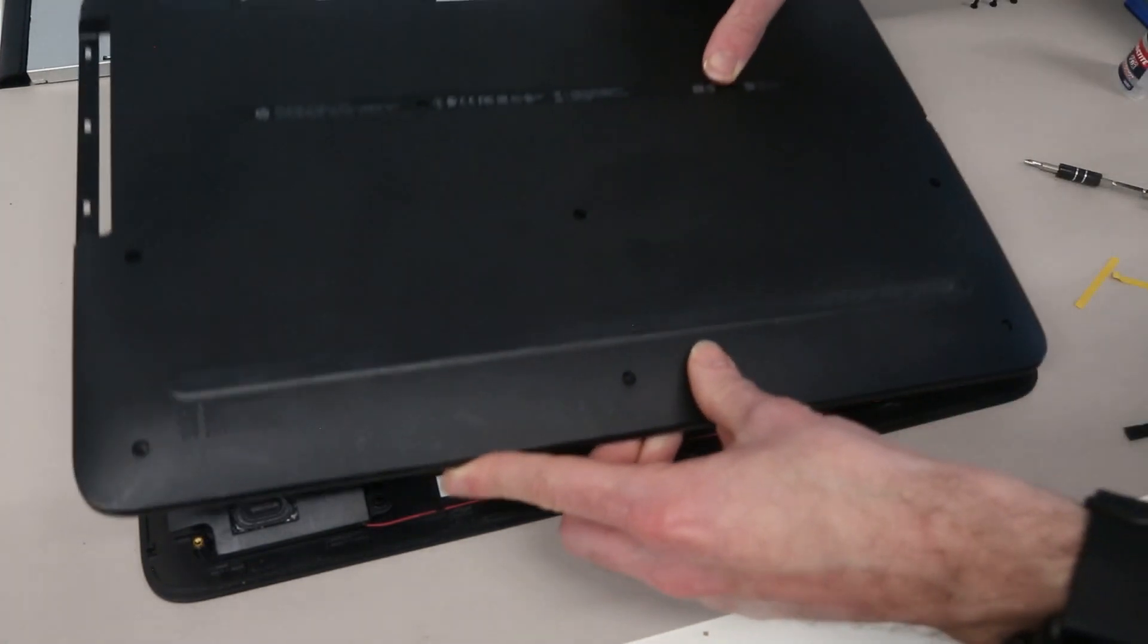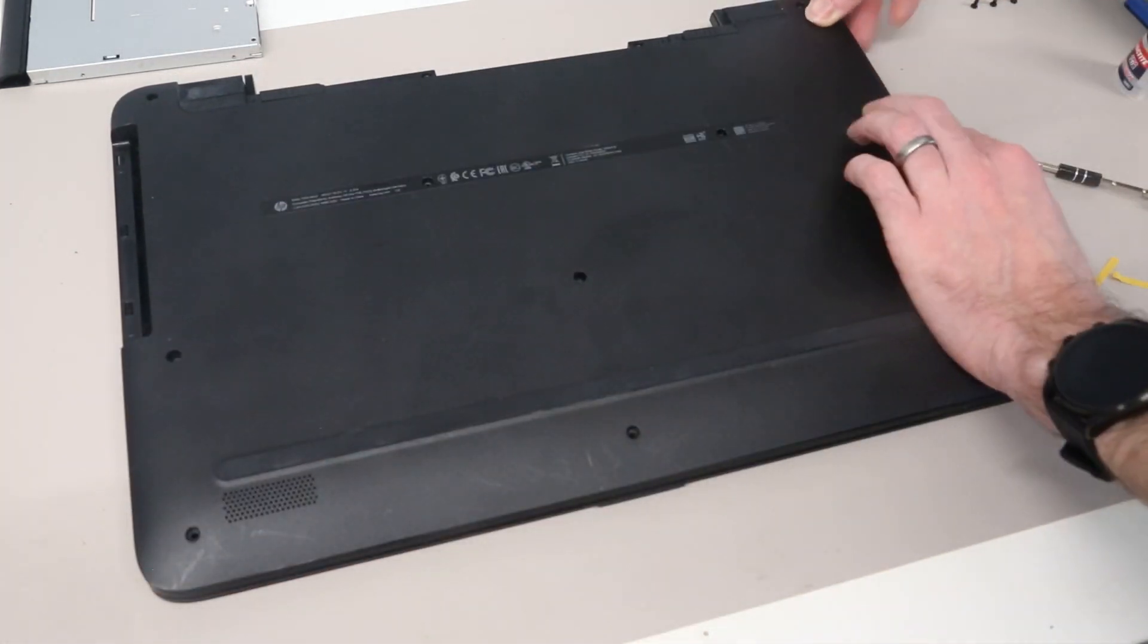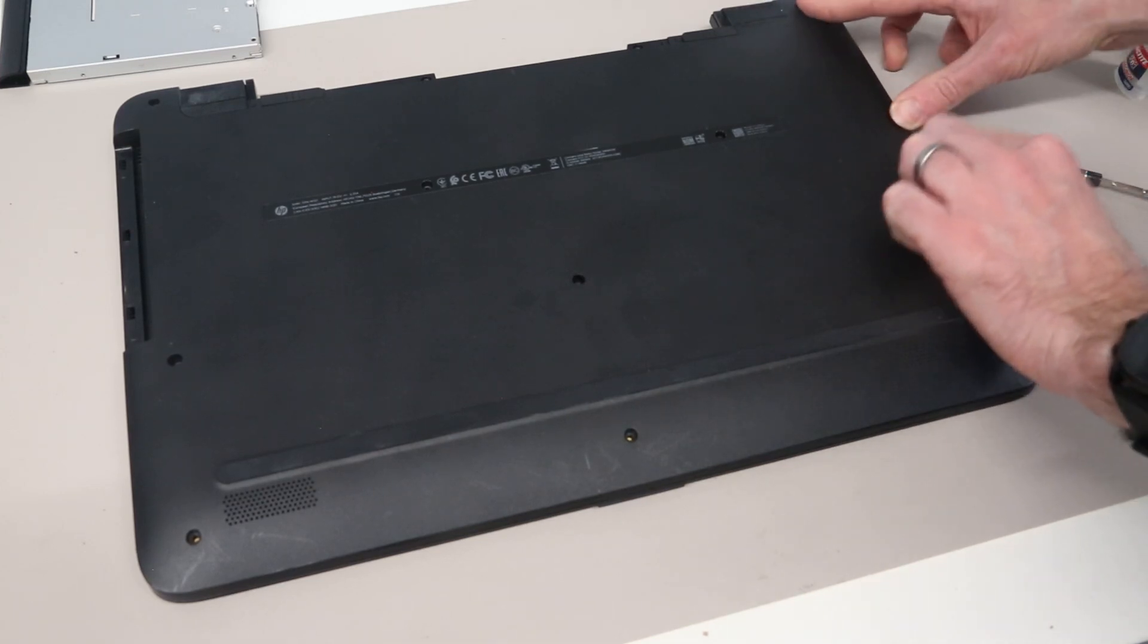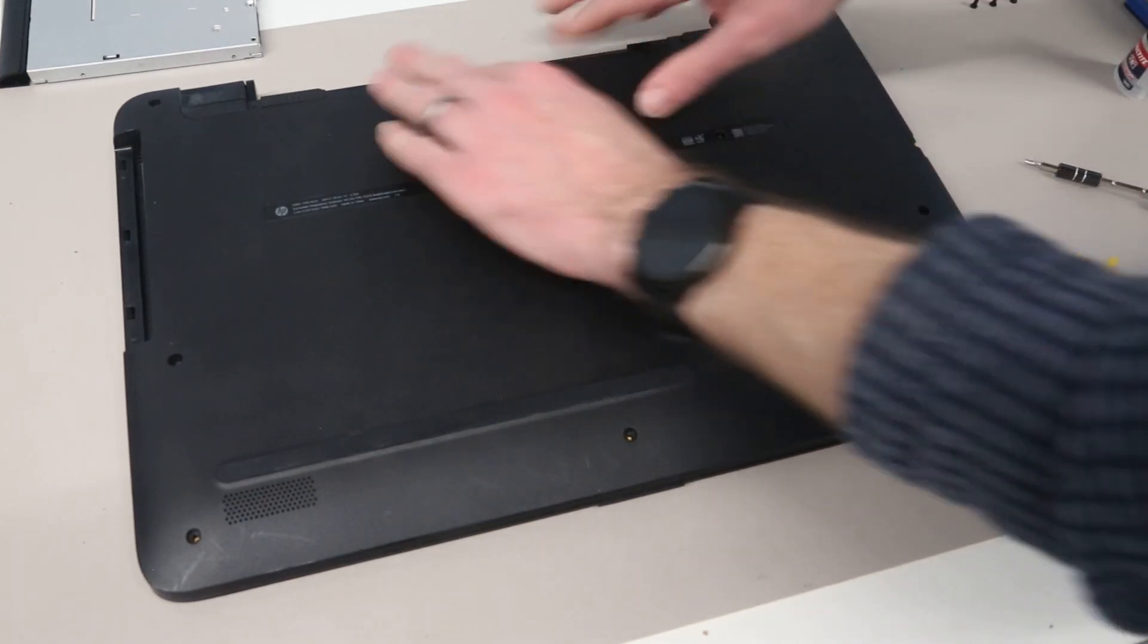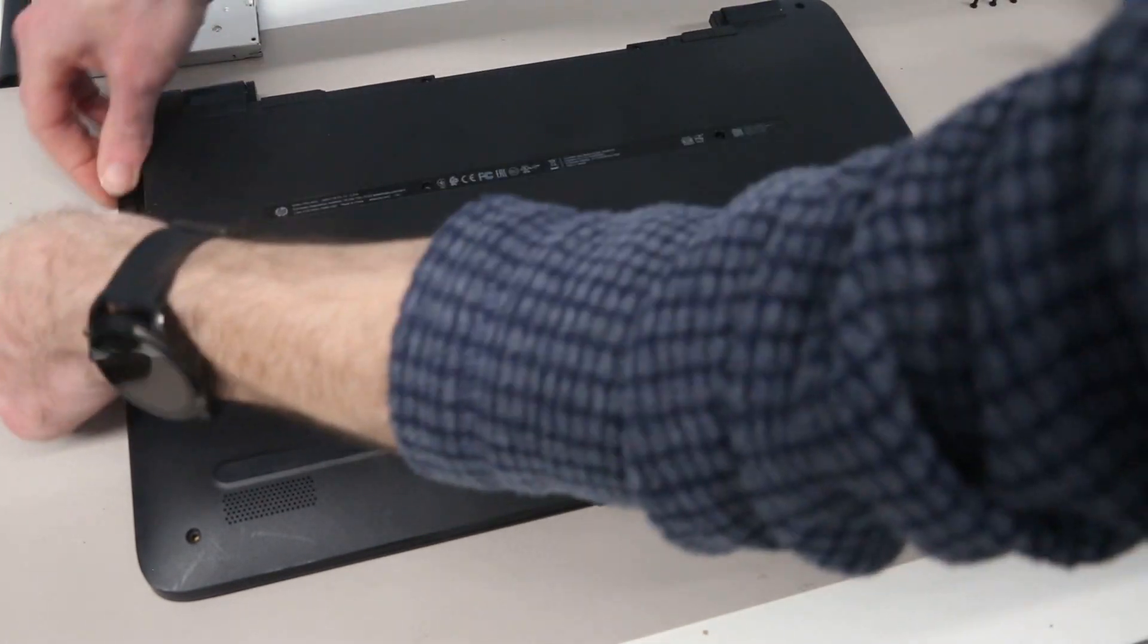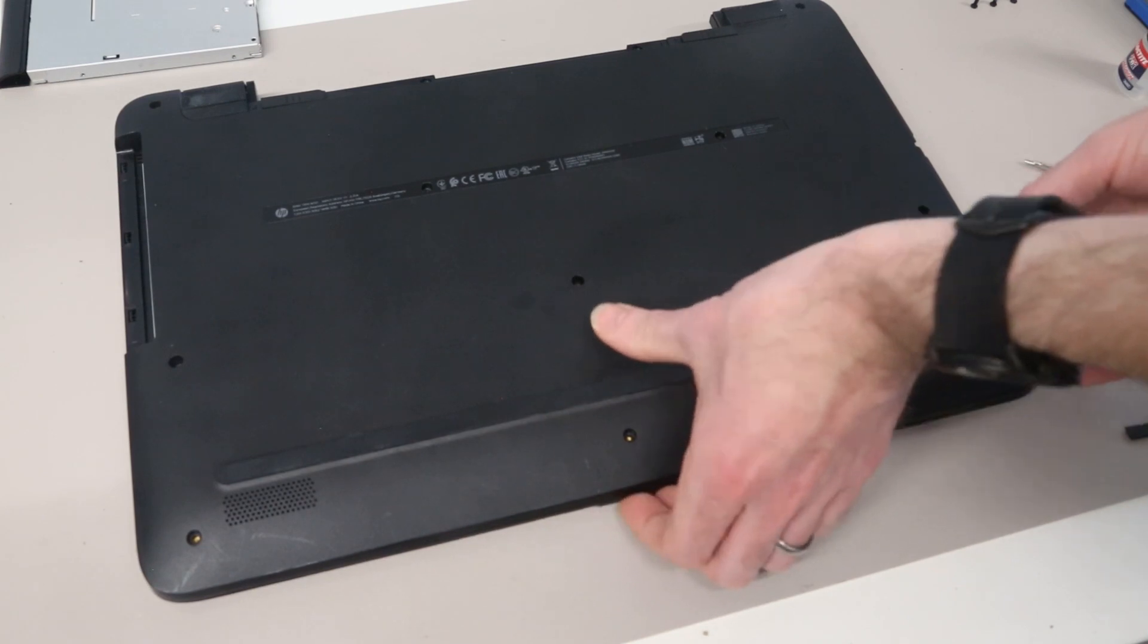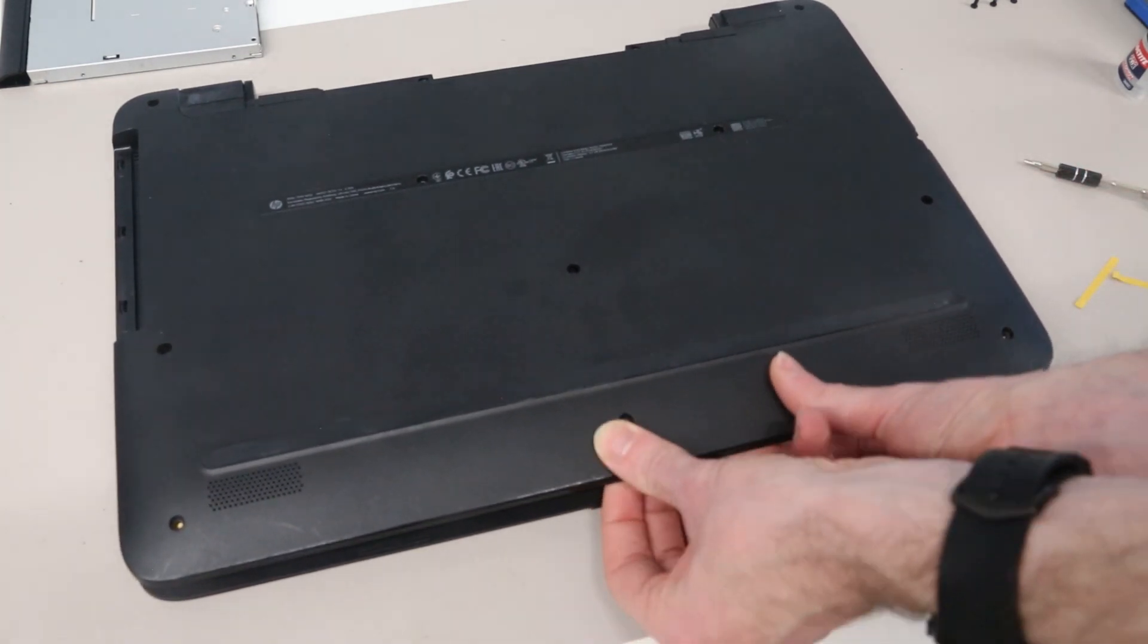Take the base panel and press down on this side first, make sure it's in over the ports on this side. We then go around clipping the panel back into place, making sure the front edge and back are clipped in.